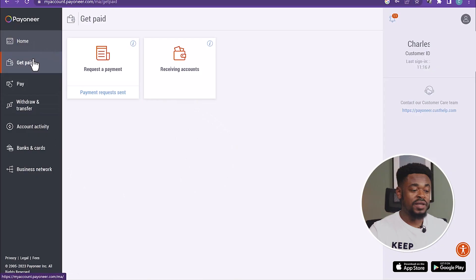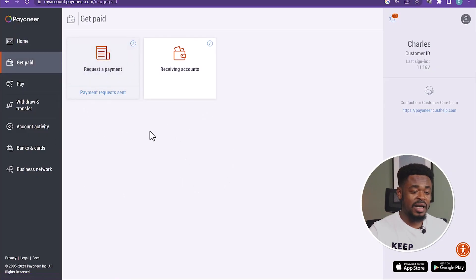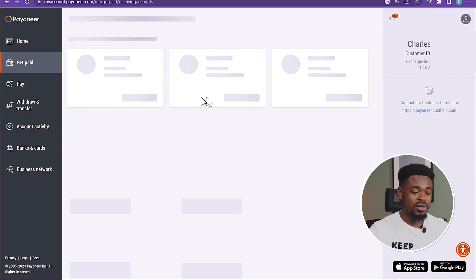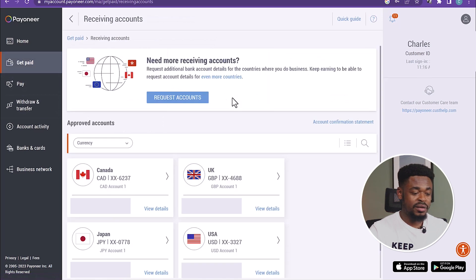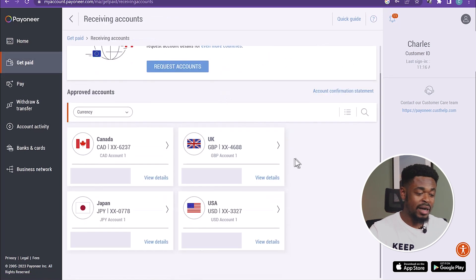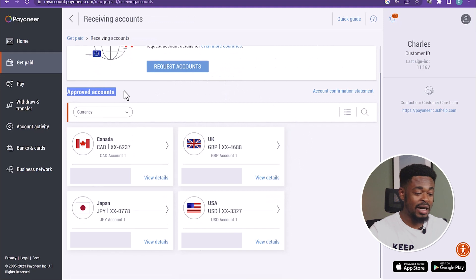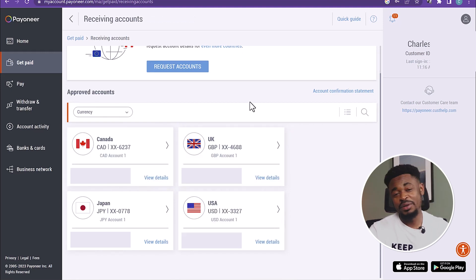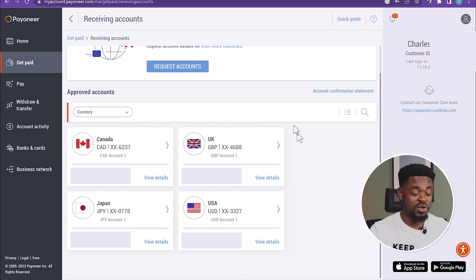All right, let's go back to my Payoneer account. So if you click on Get Paid, you can request a payment, and if you click on Receiving Accounts, you can see here, you'll see the bank accounts that you have available. So these are the approved accounts. All my accounts have been approved, and I've had Payoneer for a very long time, for over the years.